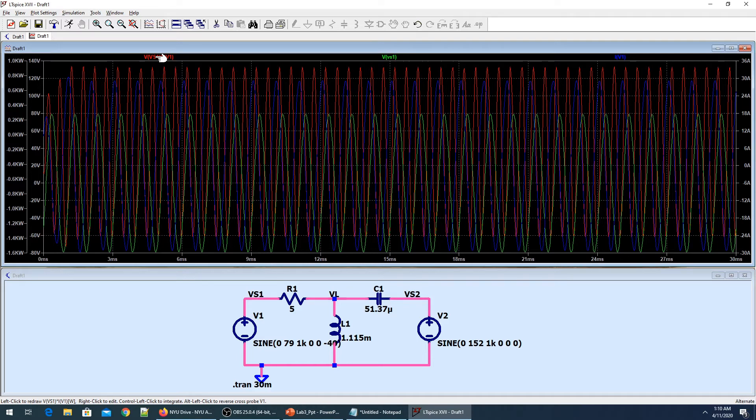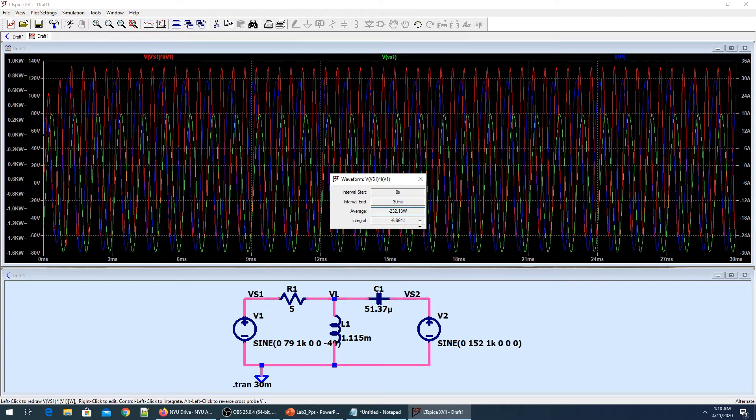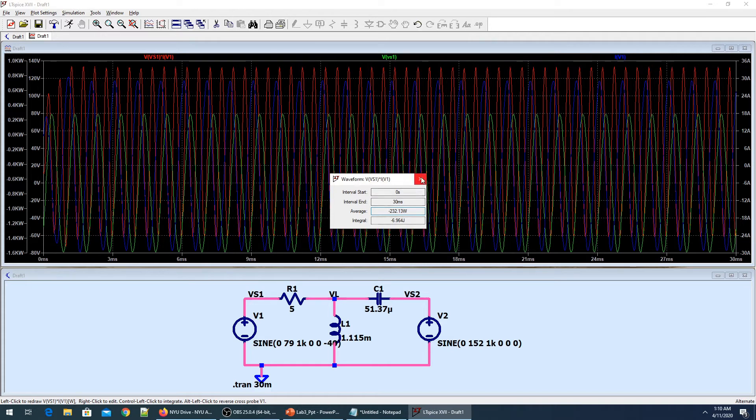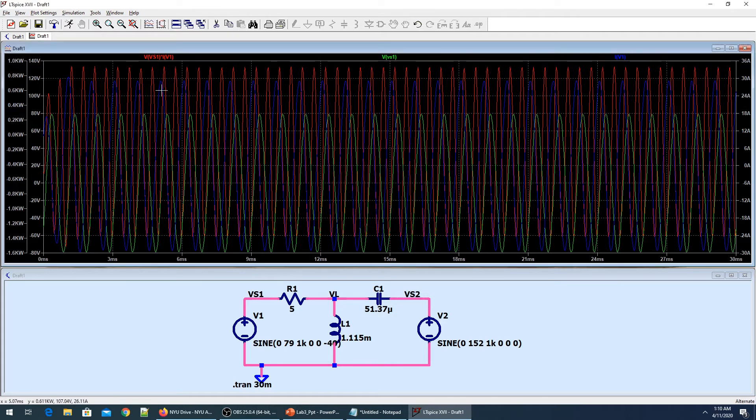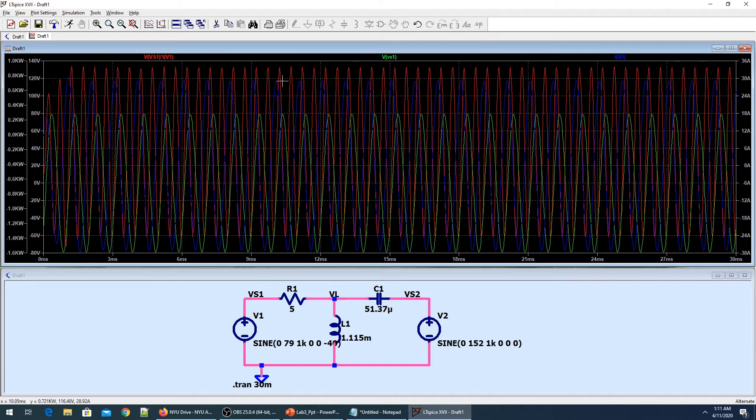One way of finding average power is just to click over this thing, pressing the control button, left click your mouse, and a window pops up. It tells you that the average power is minus 232.13 watts, which I think is exactly as per the requirement.